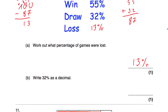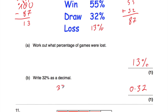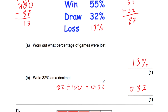Part B says write 32% as a decimal. You might just spot it's 0.32. Alternatively, take 32 and divide by 100, moving the digits two columns to the right. The 3 in the tens column moves into the units and then into the tenths. So that gives 0.3 and then 2, making 0.32, and that's it.